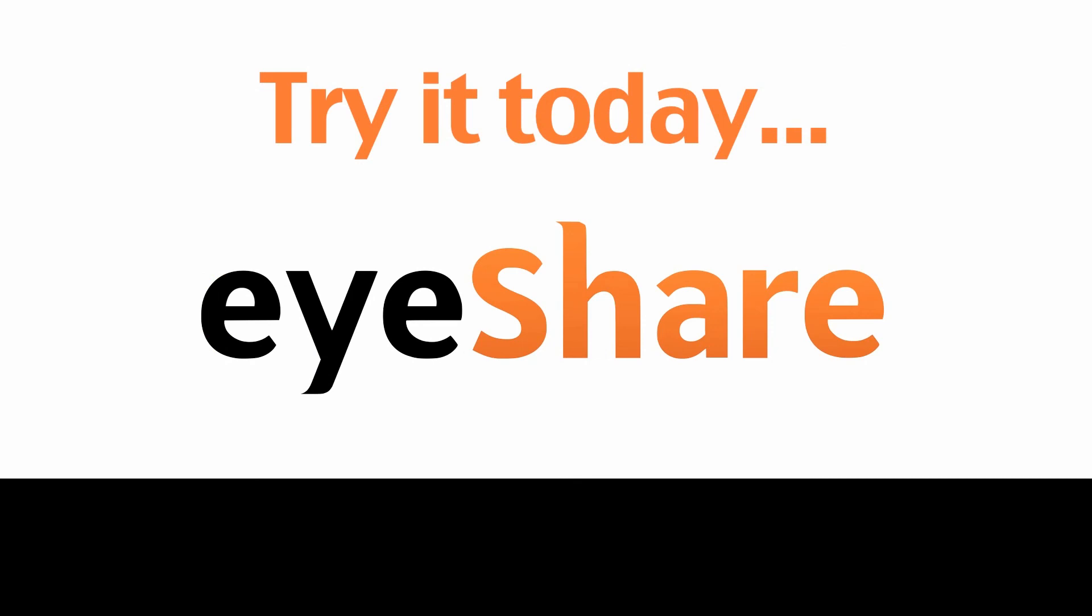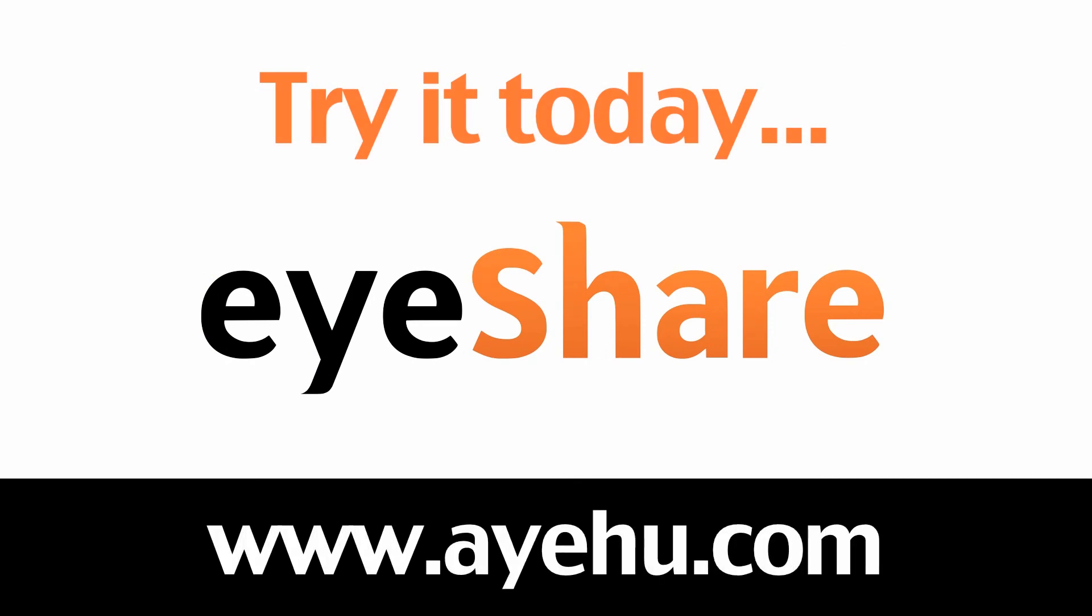For further information, please visit our website at www.ayahoo.com.